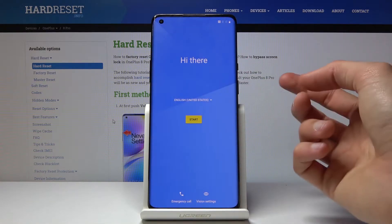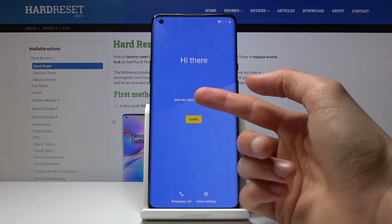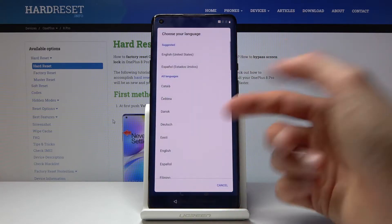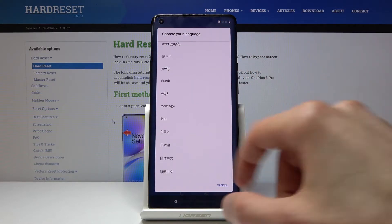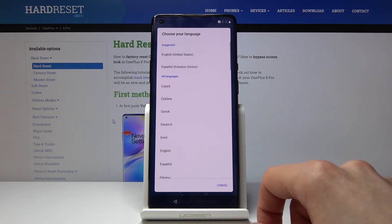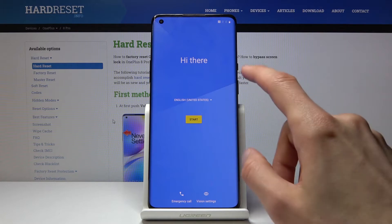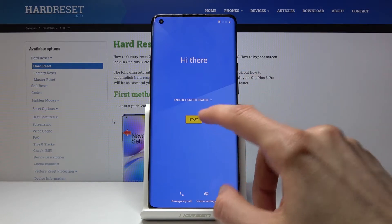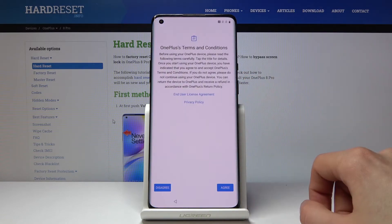So let's just tap on cancel. But if you want to change it, all you need to do is tap on this selection right here and choose from the list of basically every language. Once you have chosen your language, tap on Start.